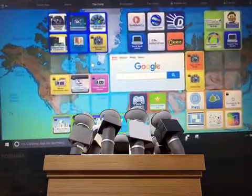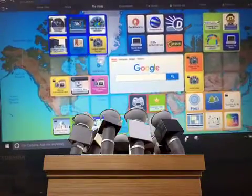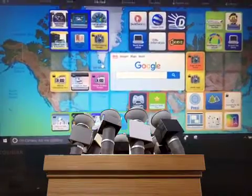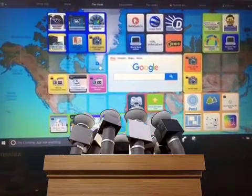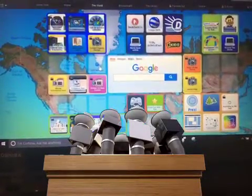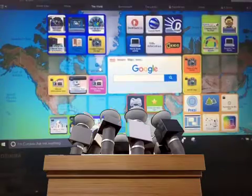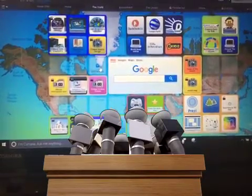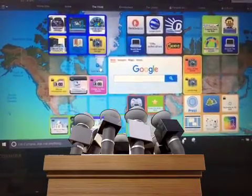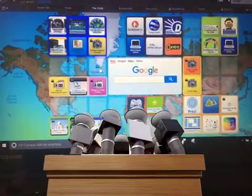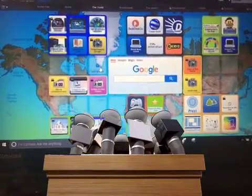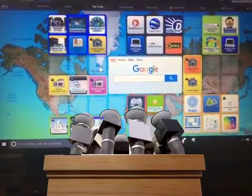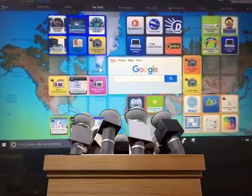Welcome to the video about how to use our Symbaloo page. This Symbaloo page has been designed specifically for Stage 1 students at my school who are learning about the world and information text. They're going to be asked to make an information book about the world, and all the information that they will need has been placed onto this web mix.